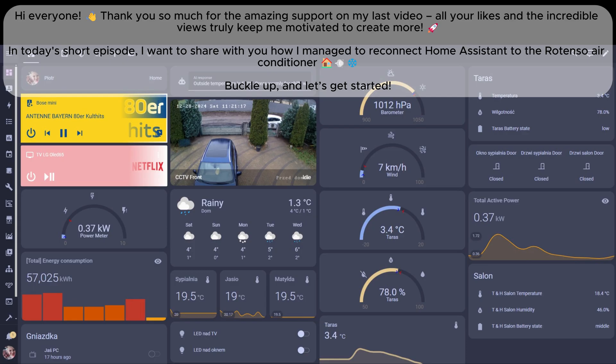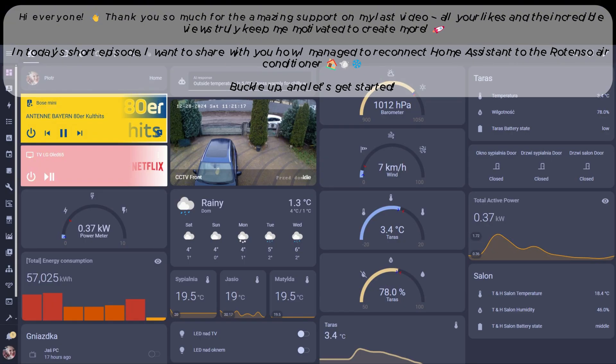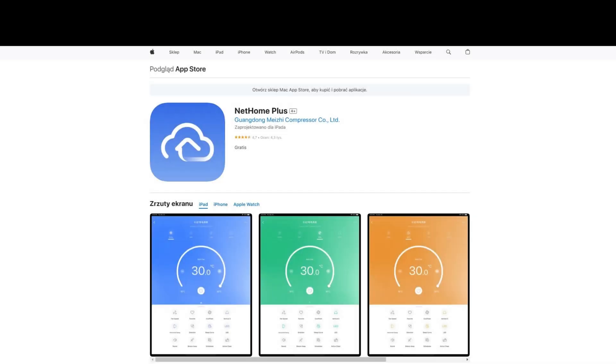In today's short episode, I want to share with you how I managed to reconnect Home Assistant to the Rotenso air conditioner. Buckle up, and let's get started.